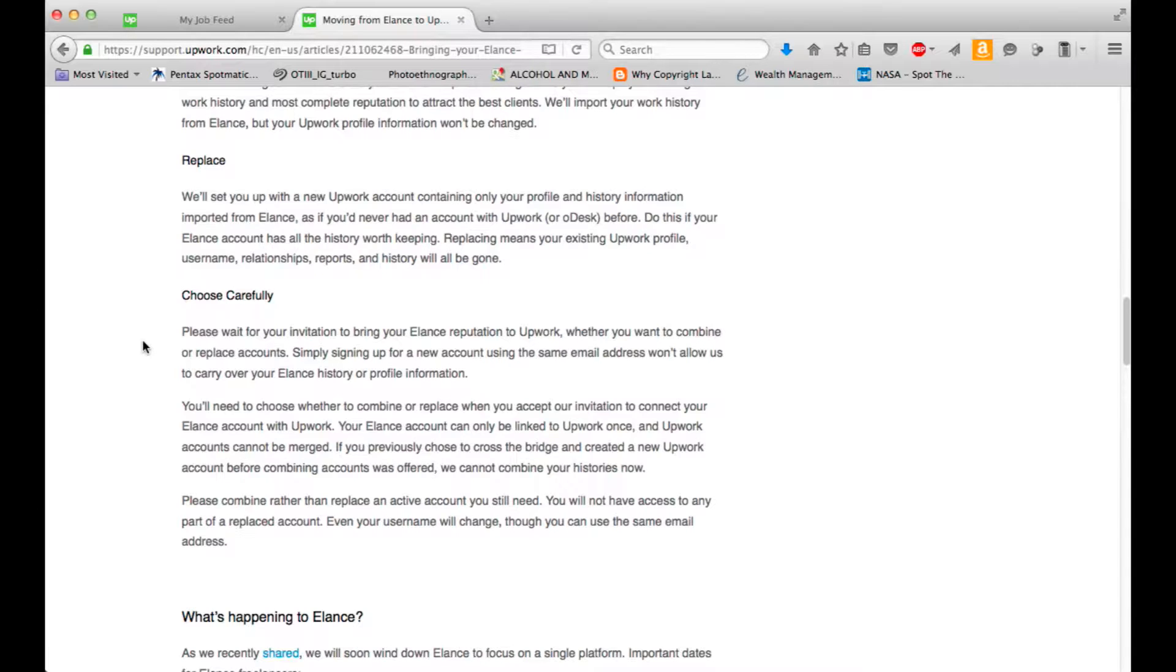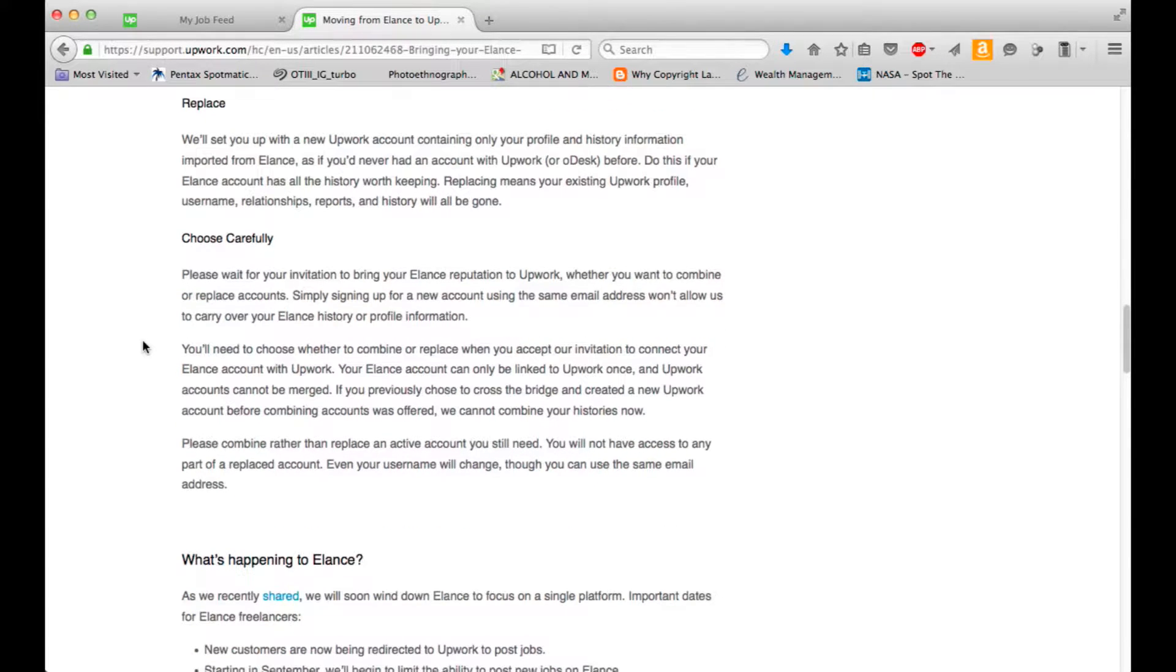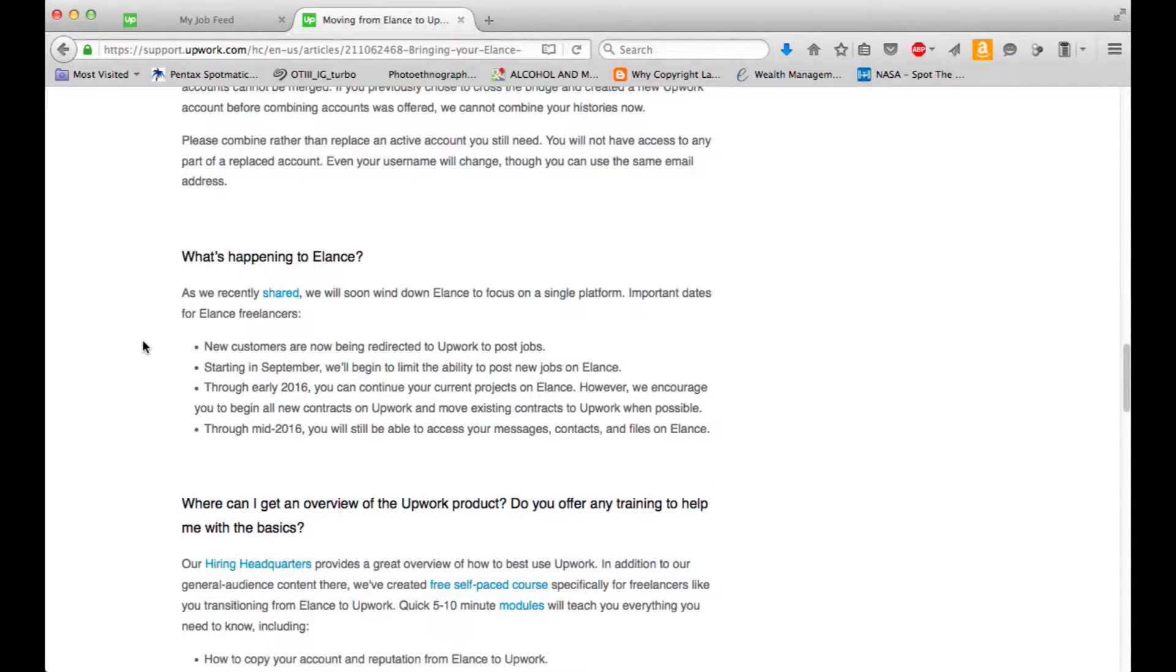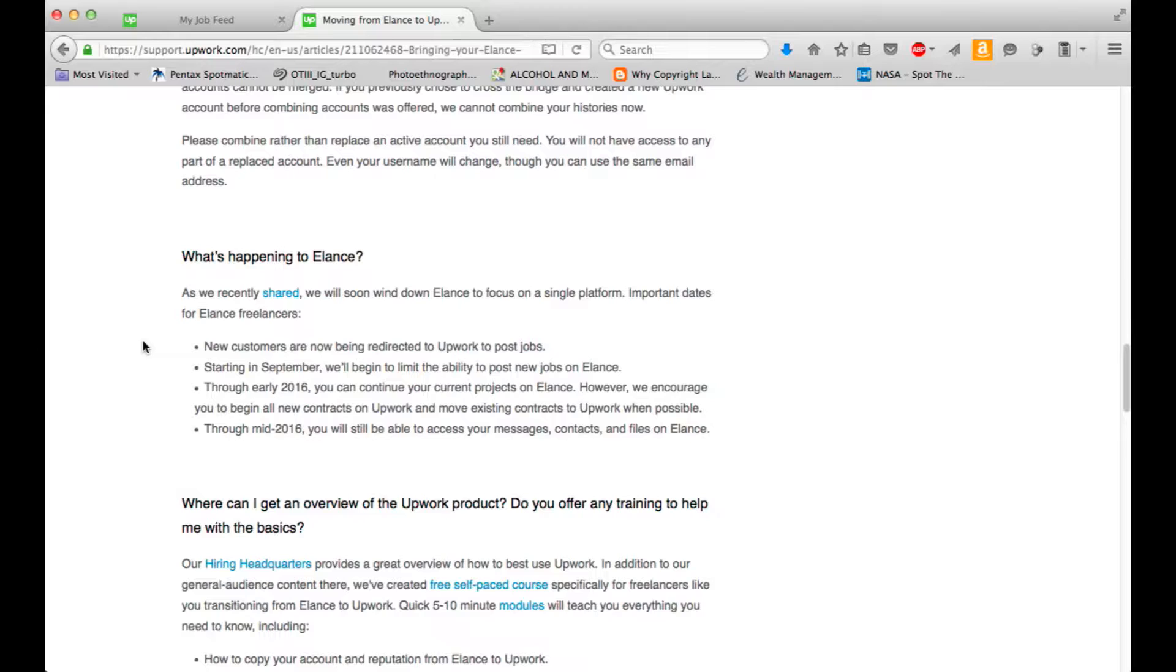As we recently shared, we will soon wind down Elance to focus on a single platform. Important dates for Elance freelancers. New customers are now being redirected to Upwork to post jobs. Starting in September, which has already passed, we'll begin to limit the ability to post new jobs on Elance. And through early 2016, which is right now as I'm filming, you can continue your current projects on Elance. However, we encourage you to begin all new contracts on Upwork and move existing contracts to Upwork when possible.